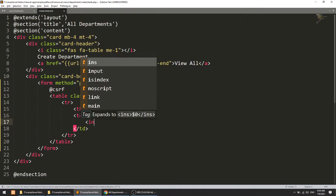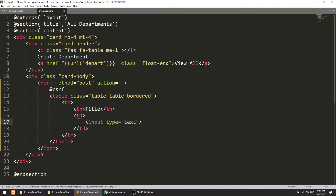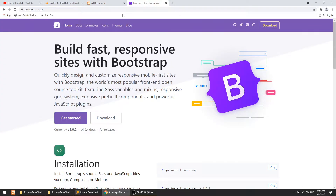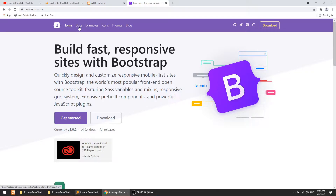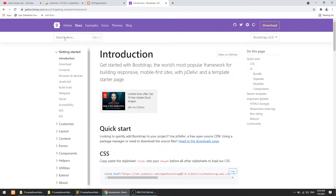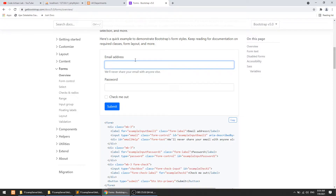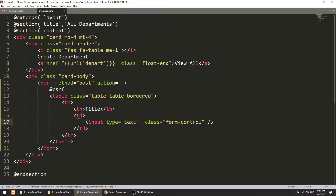We will define the input type as text and the class as form-control. We can also see the reference on getbootshub.com because we are also learning Bootstrap along with this tutorial. The form-control class will style the input nicely. We also need to define the name attribute, so I will define name equal to title. So we have created the form.